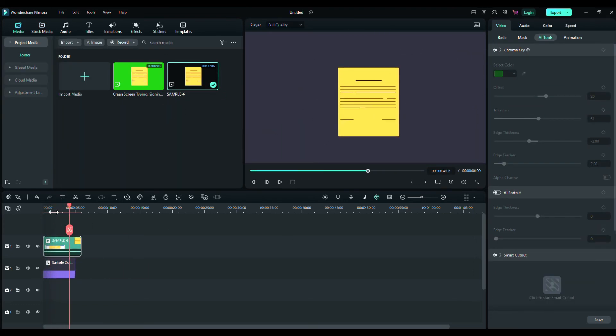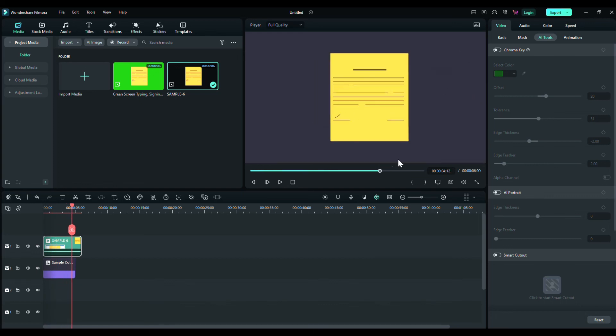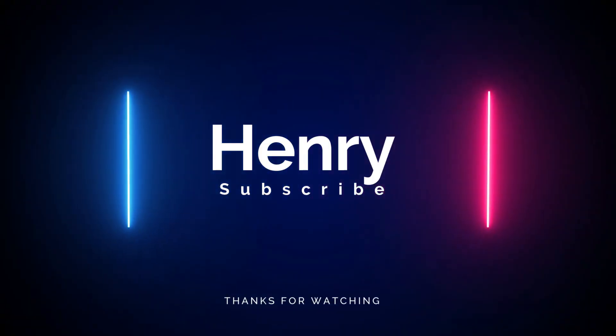That's it guys, that's how you can render videos with transparent background in Filmora. So that's all in this video. Make sure to sub the channel and leave a thumbs up, bye for now.